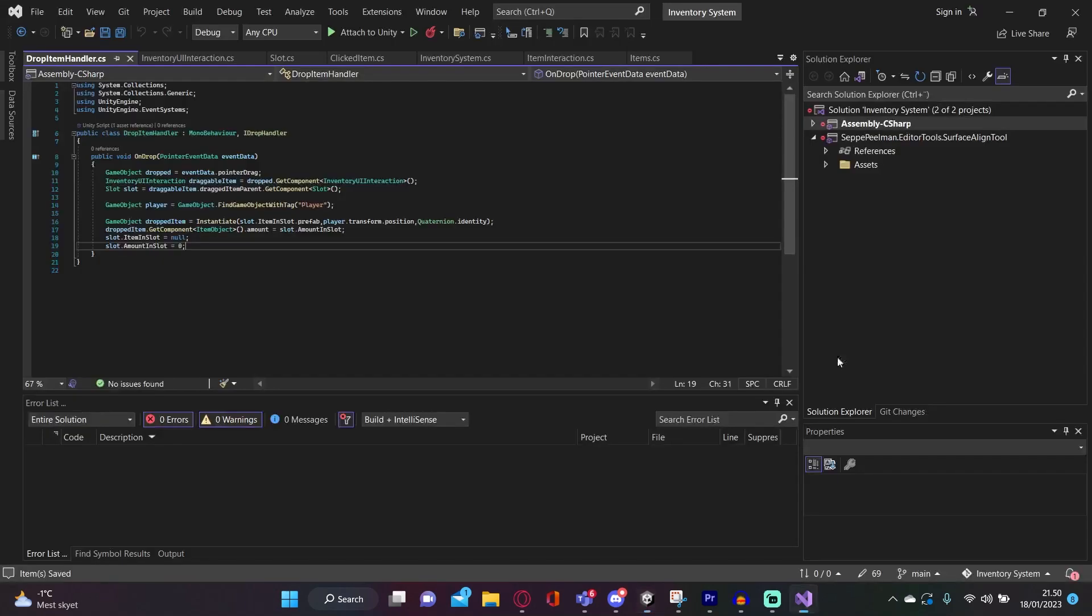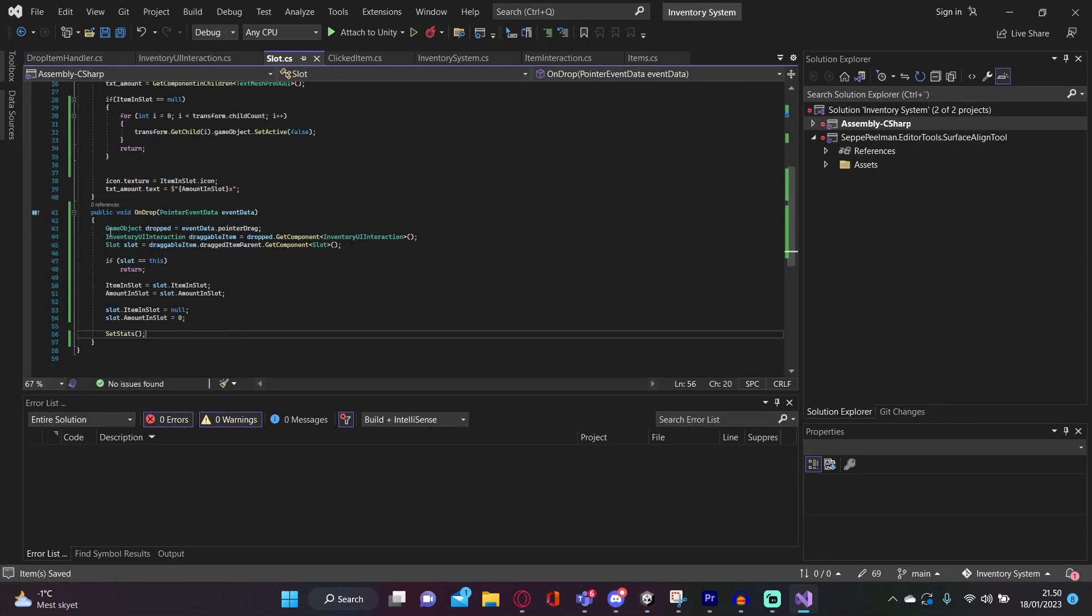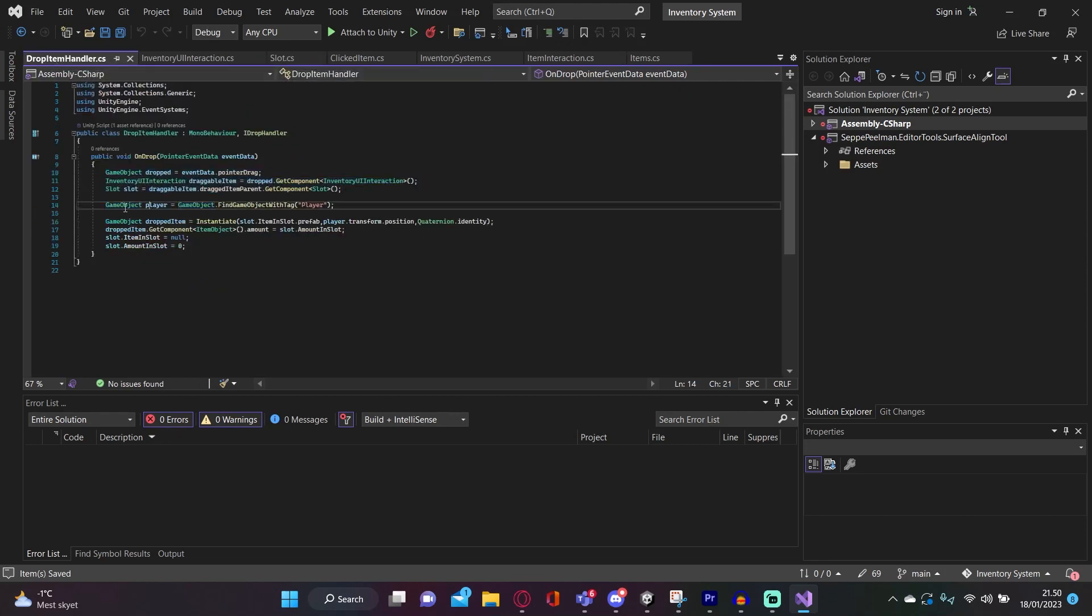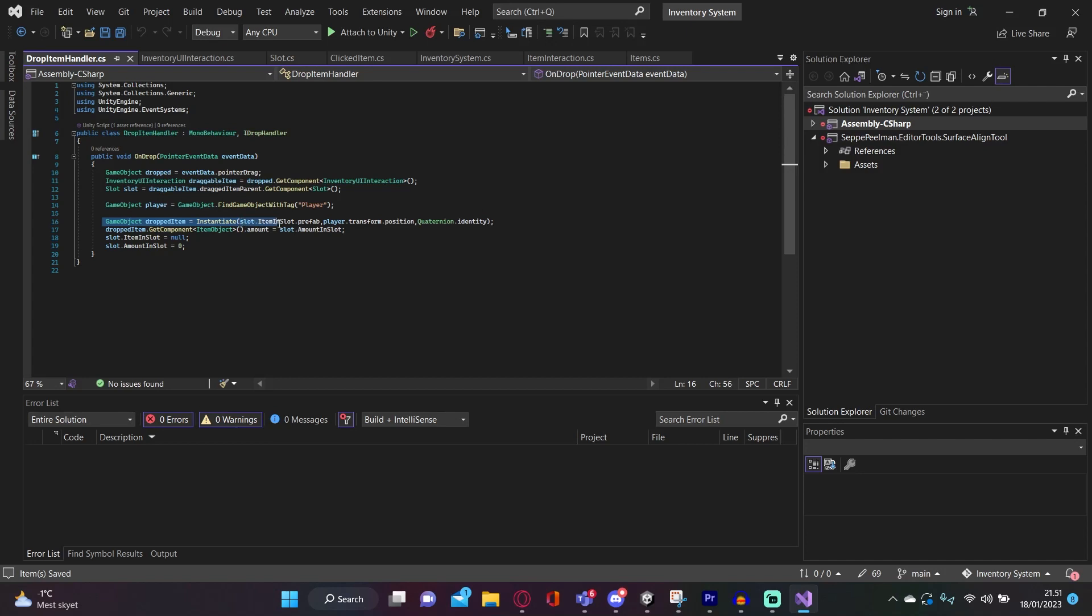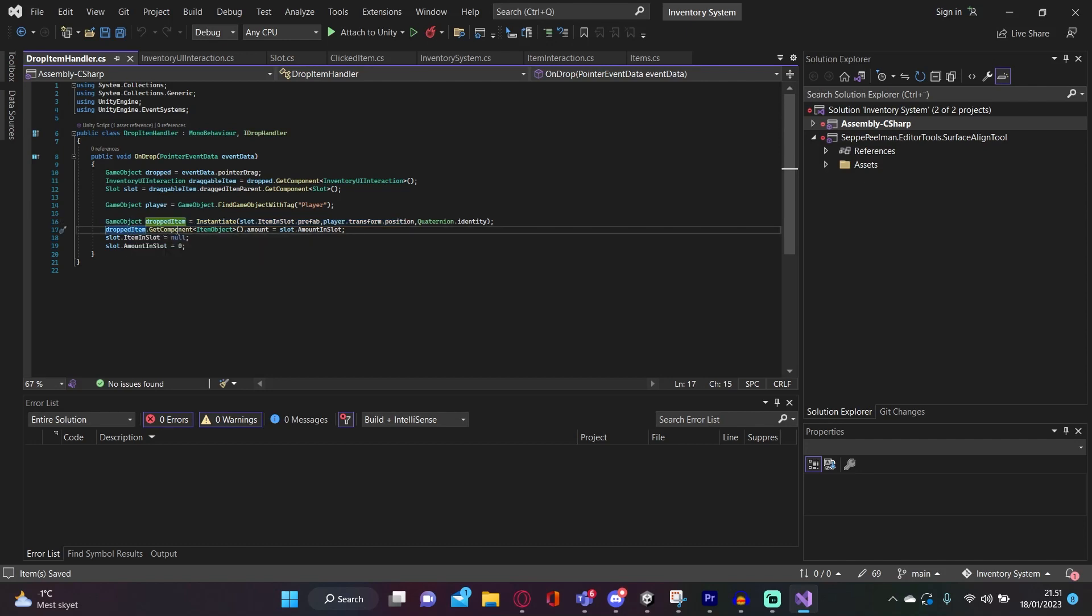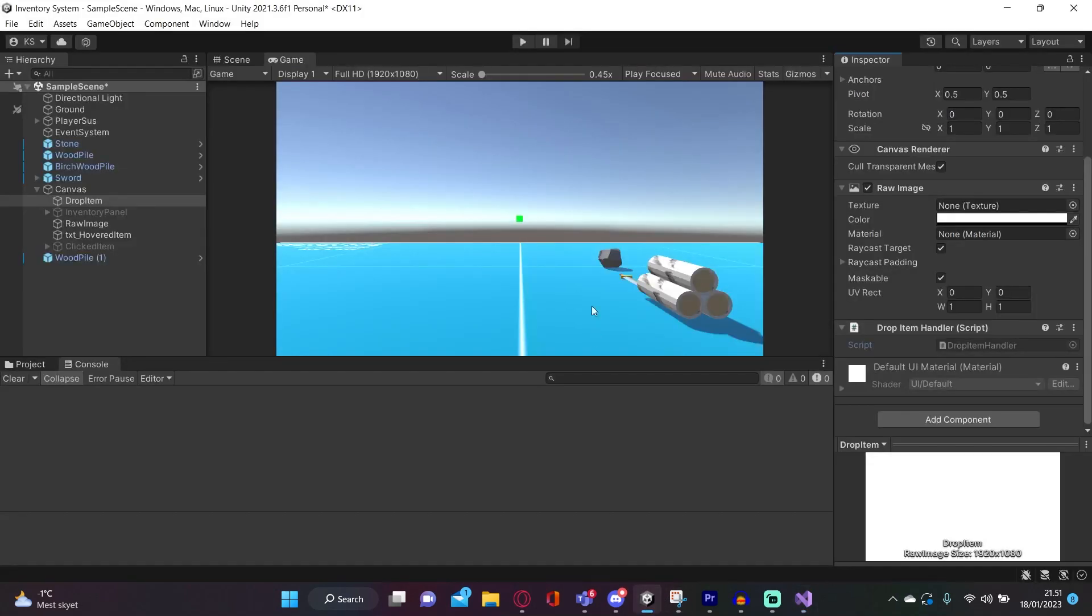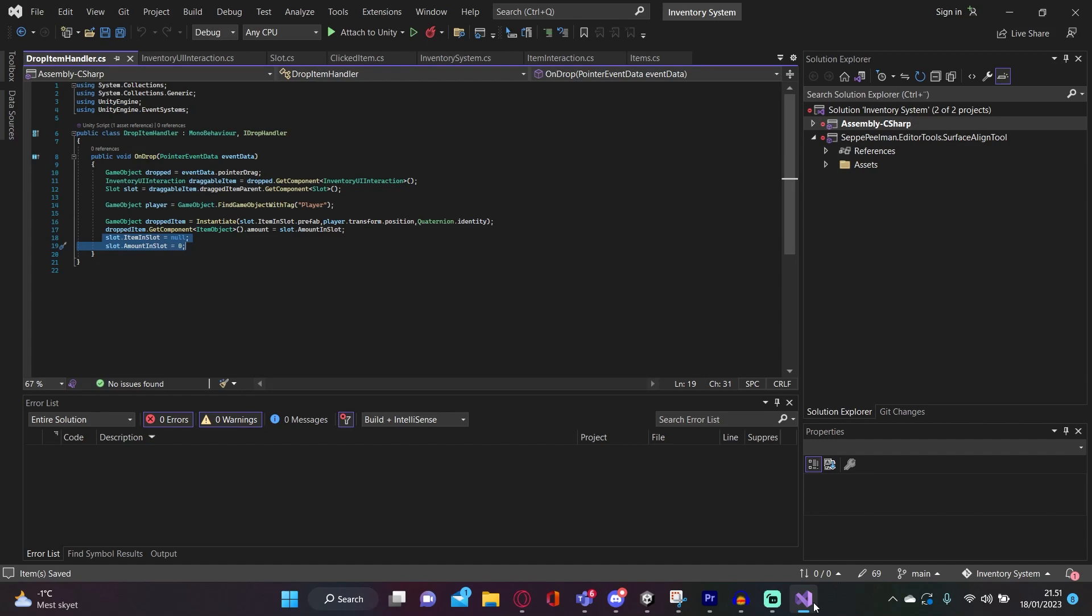Then I just have an item drop handler. When we just do the same thing as we did the slot to get a reference to the item we are actually dragging. And then we get a reference to the player. And when we just take the item in slot and take the prefab and spawn it at the player position. And also we then take that items and get component and use the item object which we made in the first part, and set that amount to the slot.amount in slot. And then we just empty the slot we're dropping in. It's not really that hard to wrap your head around. And that's it. That's the entire thing I made.